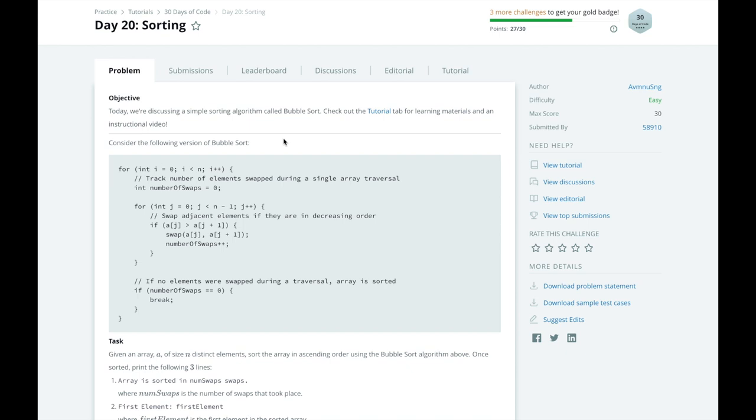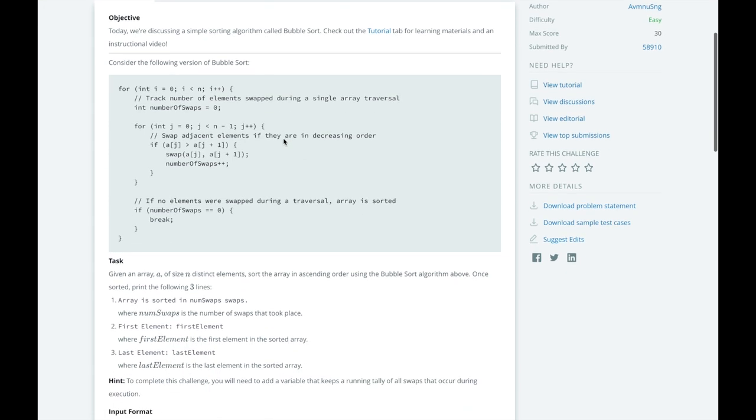What HackerRank wants us to do to solve this problem is to augment the algorithm by keeping track of the total number of swaps done when sorting an array, and to print the first and the last elements when we are done sorting.